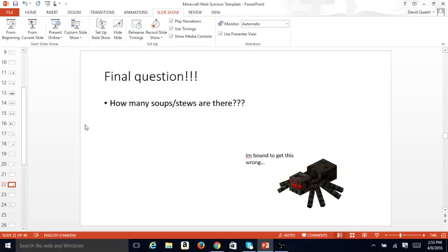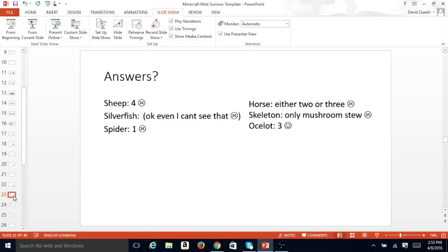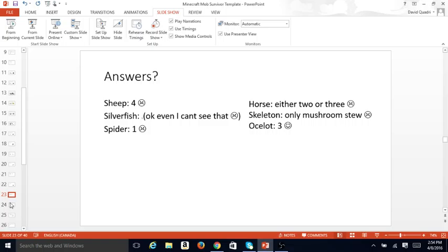Final question, how many soup stews are there? I'm bound to get this one wrong. Answers. Sheep, 4, no. Silverfish, okay, even I can't see that. Spider, 1, no. Horse, either 2 or 3, does not count. Skeleton, only Mushroom, Mushroom Stew, incorrect. Ocelot, 3.